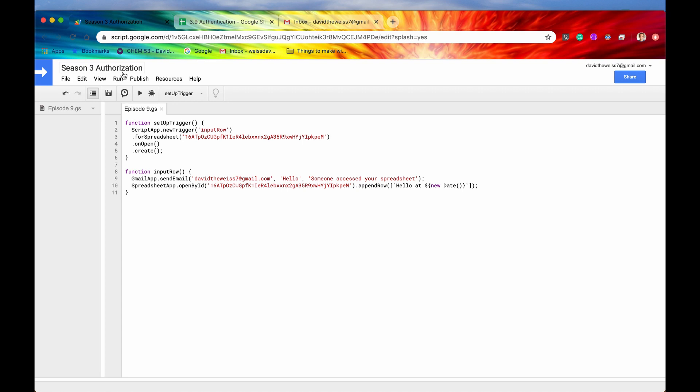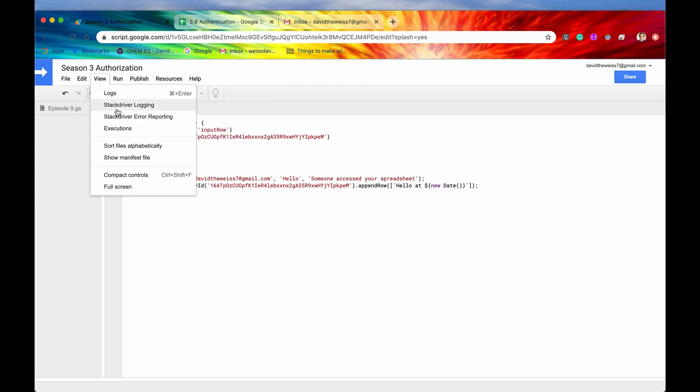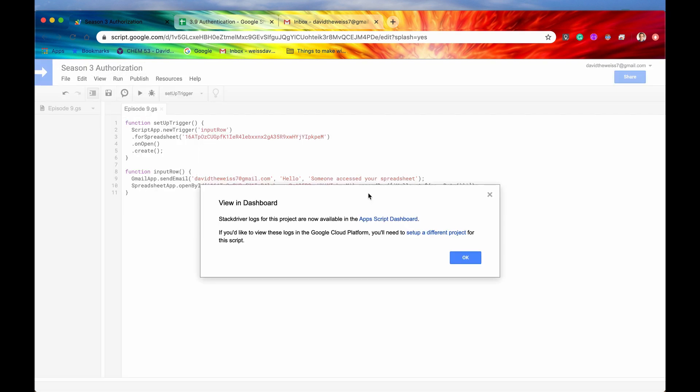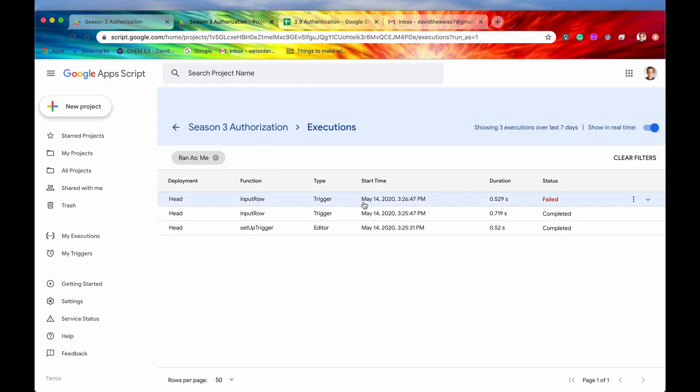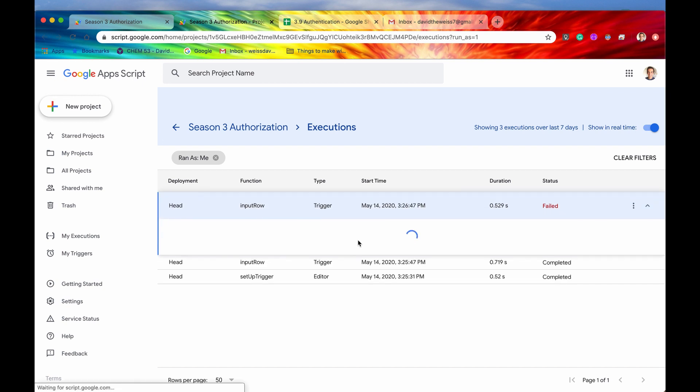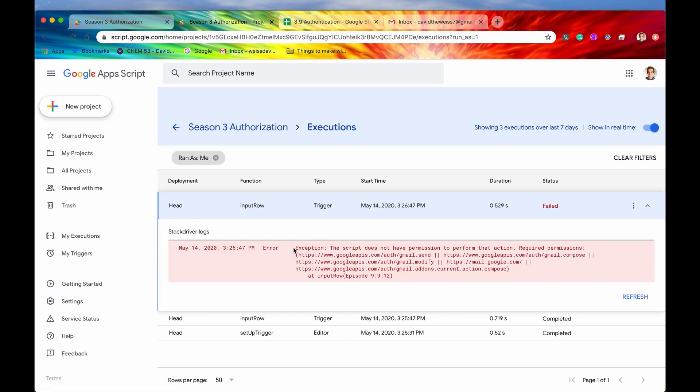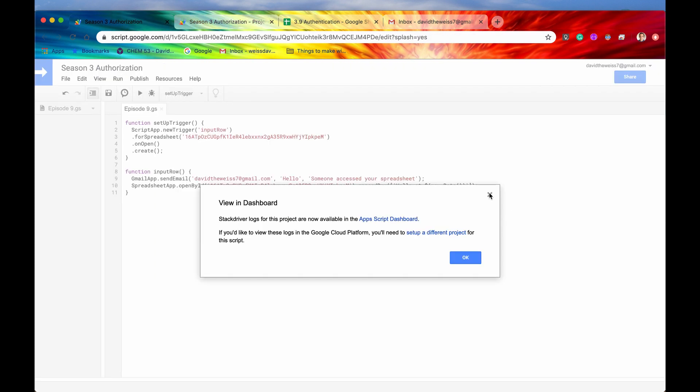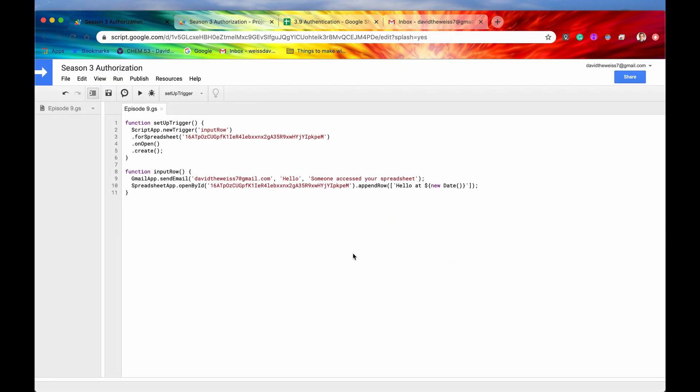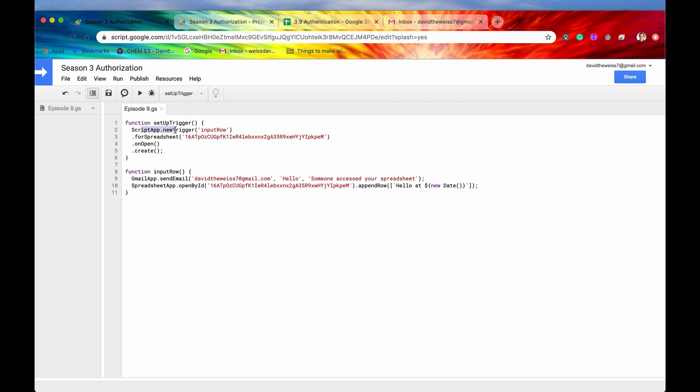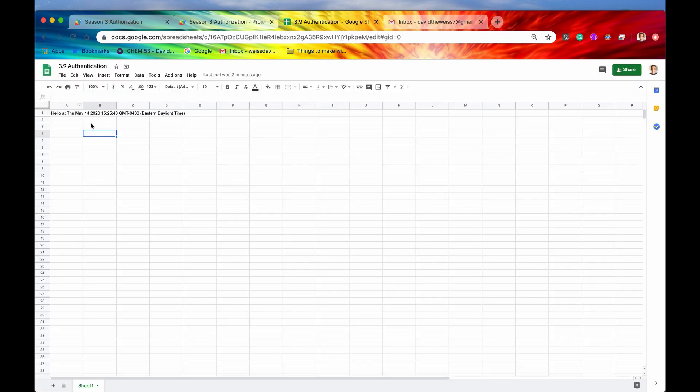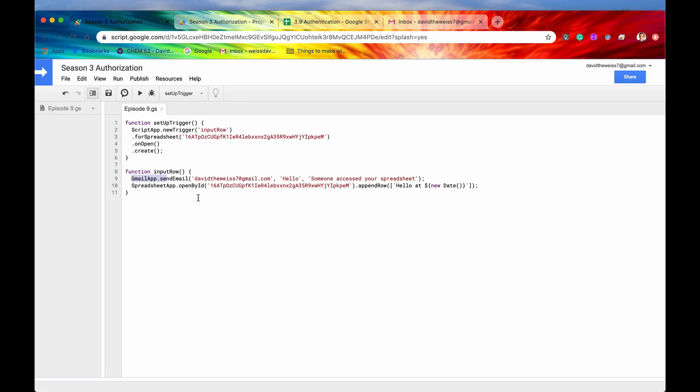So we go into our stack driver logging. And we want to know what happened. So we go and we see that the status right here was failed. Why was it failed? So we go into this and we say exception, error exception, the script does not have permission to perform the action. Gmail compose and Gmail send all of these actions. And that is probably something that you were expecting. Because when we authorize this app, we authorized it for the spreadsheet app and the script app new trigger to run, but we never authorized it for the Gmail app. And that is a serious problem. Because now, basically, our trigger is broken, it's not going to fire anymore. And that defeats the purpose of having a trigger set up in the first place.